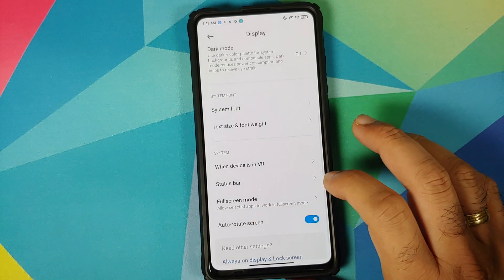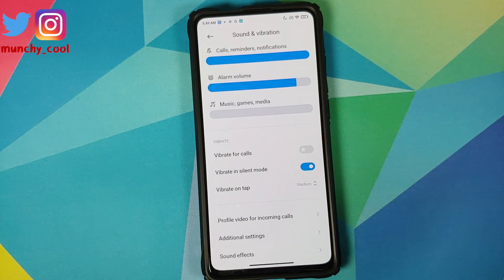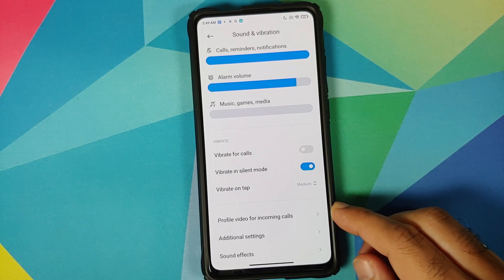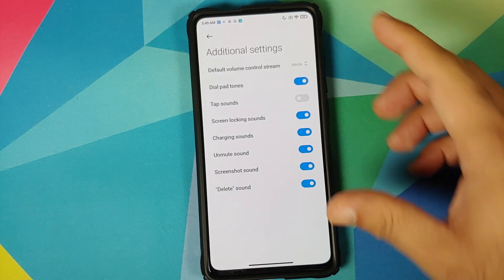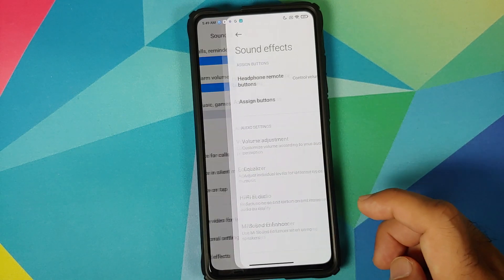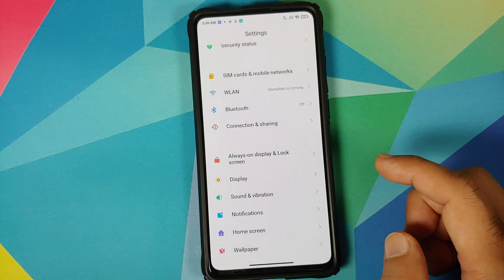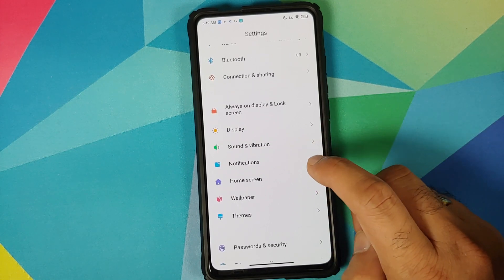In Sound, the Sound Assistant feature that was present in beta builds of MIUI 12 China did not make it to the stable build. You can set up profile videos for incoming calls. In Additional Settings you have toggles for various options including the option to disable screenshot sound. In Sound Effects you have Hi-Fi audio and you can assign buttons to your earphones.